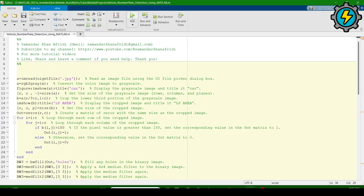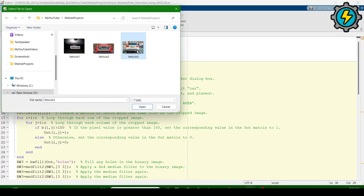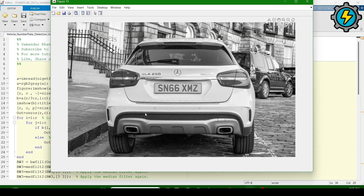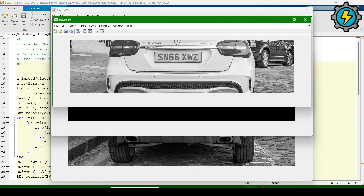Now run the program again and give the third vehicle picture, then click open. You will see that the number plate is correctly detected here. You can analyze that in the first vehicle picture it detects only the number plate part automatically, but in the second vehicle it was not detected correctly because of the dimensions. When we change the dimensions according to the picture, it automatically detects only the number plate.